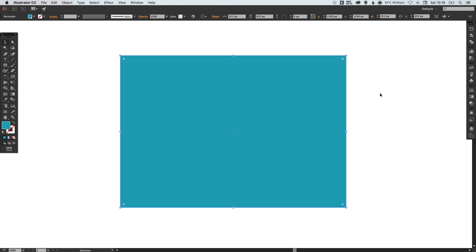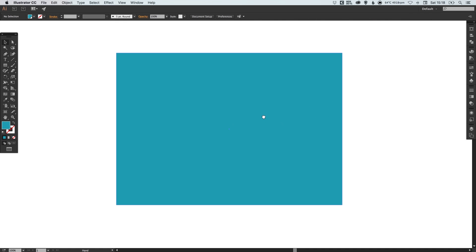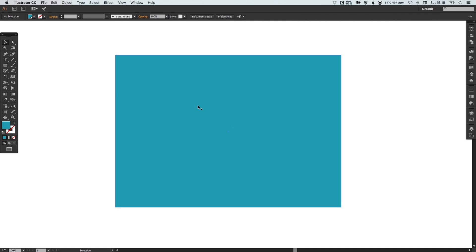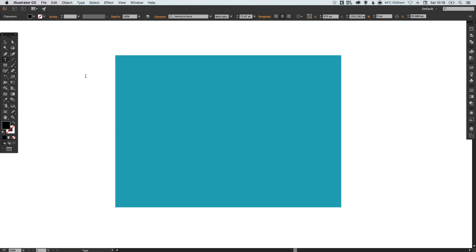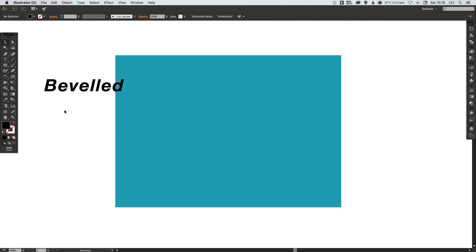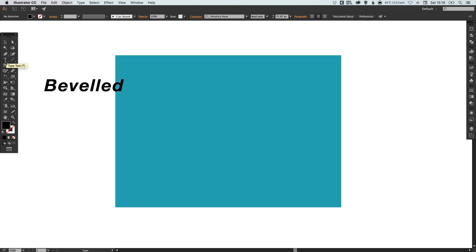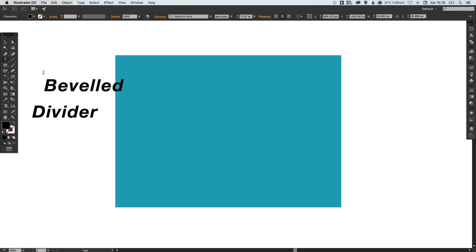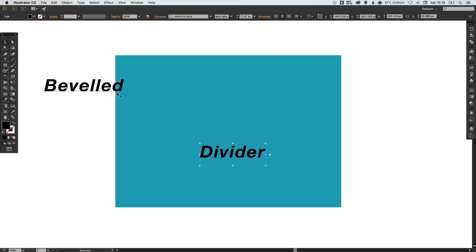We've got our four sided shape and now we're going to select the type tool and create some content so you can see when we create the separator how it works at separating content. Let's just type the word beveled. I'm going to do this again, select the type tool, left click anywhere on the artboard and type the word divider.